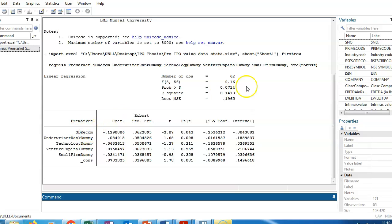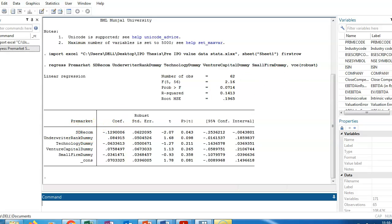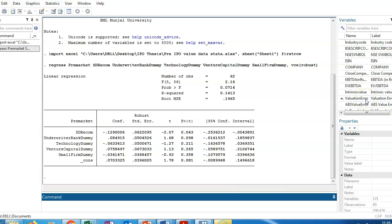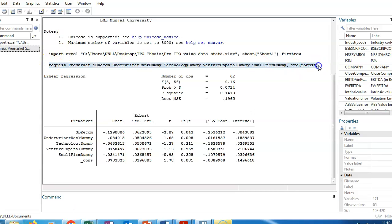What variable would affect standard deviation of recommendation? I'm saying it is valuation error — the variation of the RP or IPO valuation error. If there is an error in the valuation, that error may affect the standard deviation of recommendation. So I'll run the regression between these two variables.